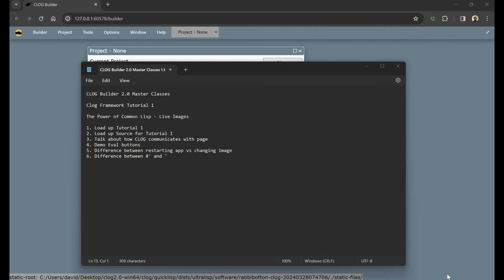Welcome to the Clog Builder 2.0 Masterclasses. This is the Clog Framework Tutorial 1. We're going to be going through the tutorials that are in Clog - there are 35 such tutorials. They have to do with Clog's framework itself. They're not really about the Builder, but they are how the Builder is built, and also how you build applications using the Builder. We'll do more specific demonstrations about the Builder and how to build applications as we go further on, meaning using the graphical parts of the Builder.